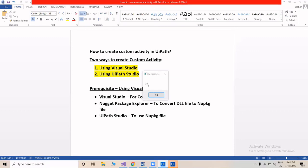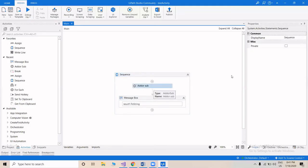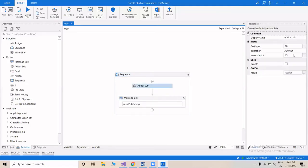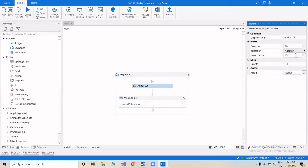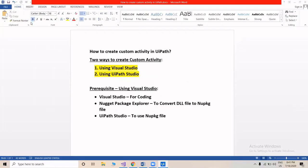Similarly, we'll now perform subtraction. From the drop-down we'll select the operation as Subtraction and click Run. The result is minus 5, because 10 minus 15 is minus 5.